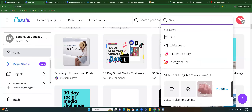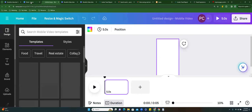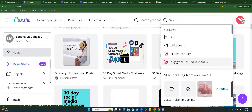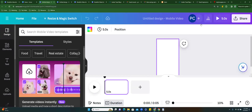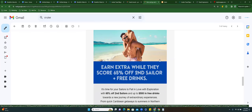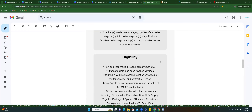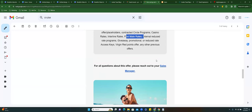Now we're going into Canva: create a design, Instagram Reel. I get excited! So now we're here. I don't want to play any music in this video because when I post it, I can get restricted for copyright. So — do not play music, Precious! How are we going to do our beautiful offer? I love promoting Virgin Voyages so much.